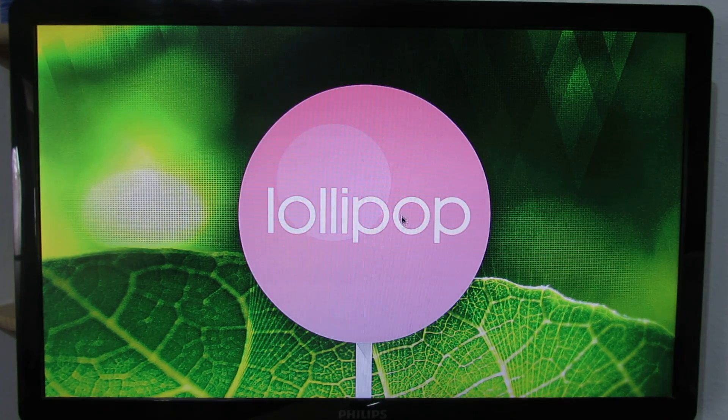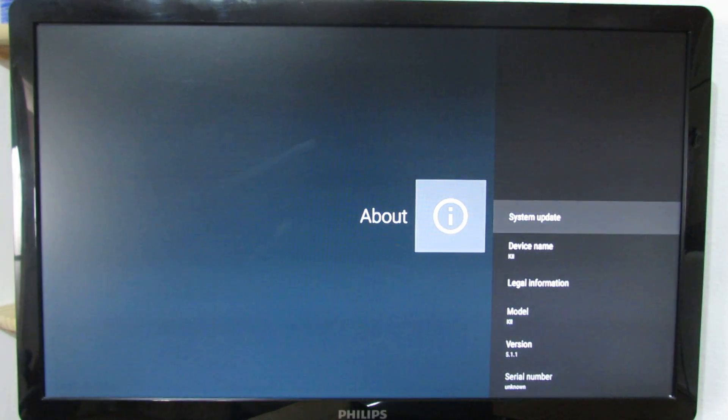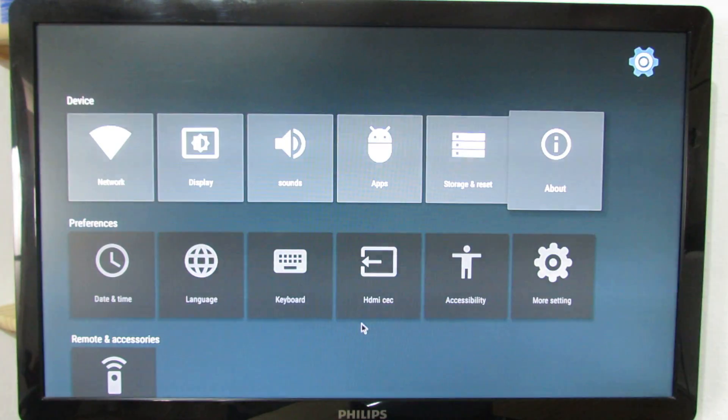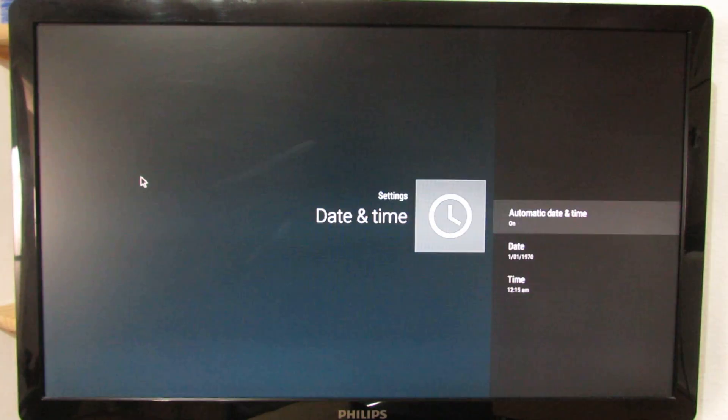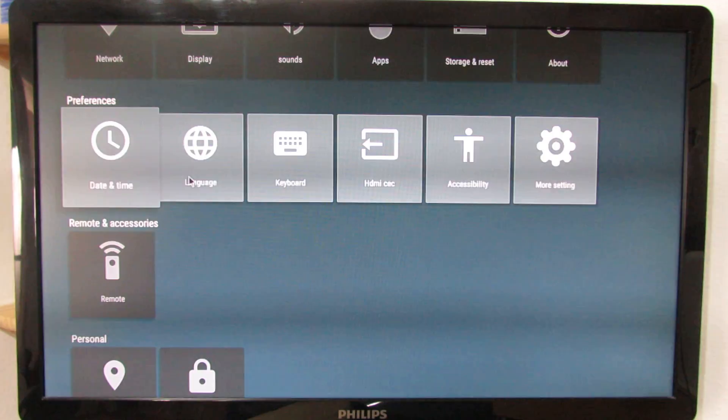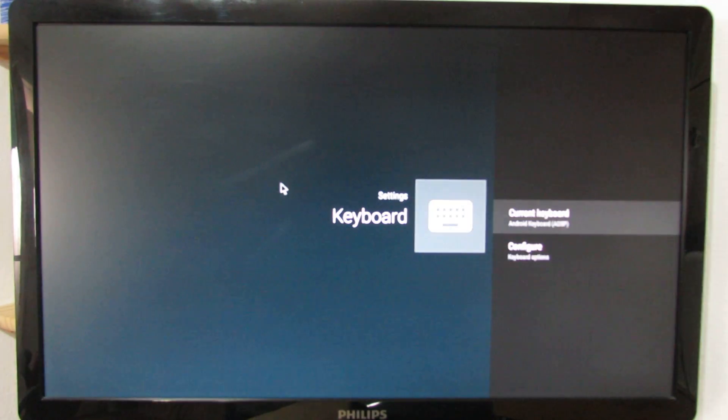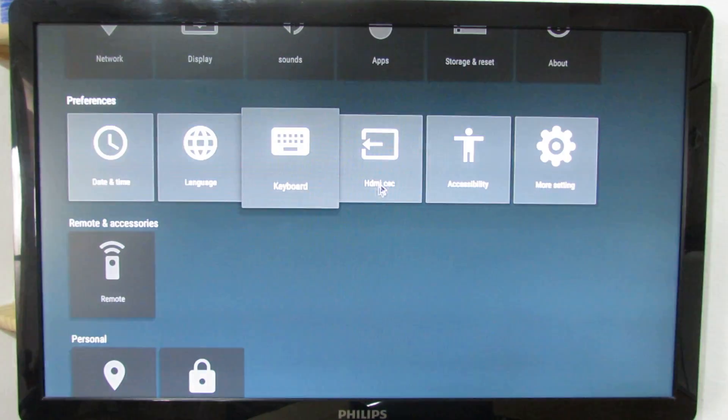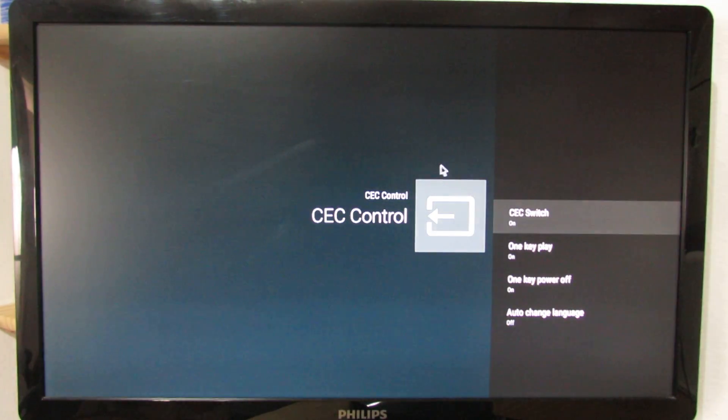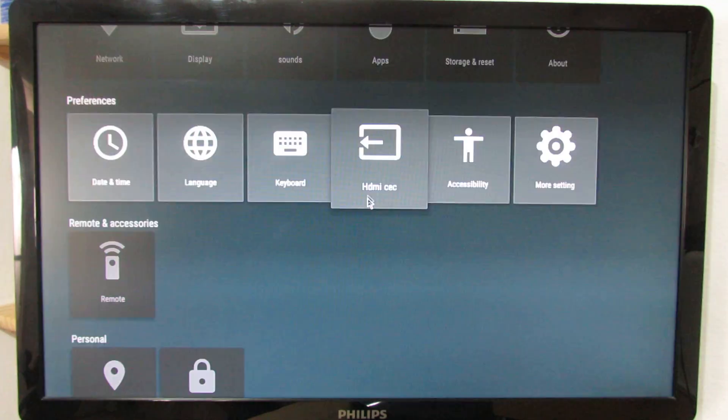Let's go back. Date and time. The language tab. All the languages here. The keyboard. High definition multimedia interface. Check. Switch on.